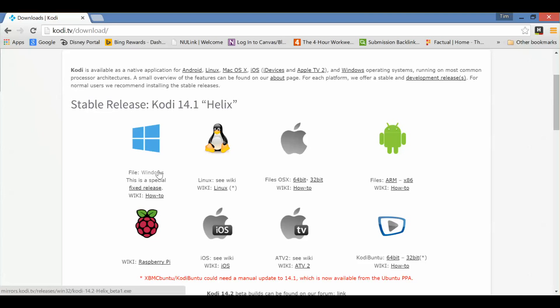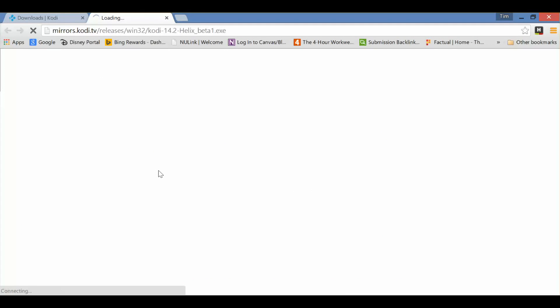It's going to go by default to your Downloads folder. So we'll click on that, it'll start the download, and we'll pick it up in a few minutes once it's finished.